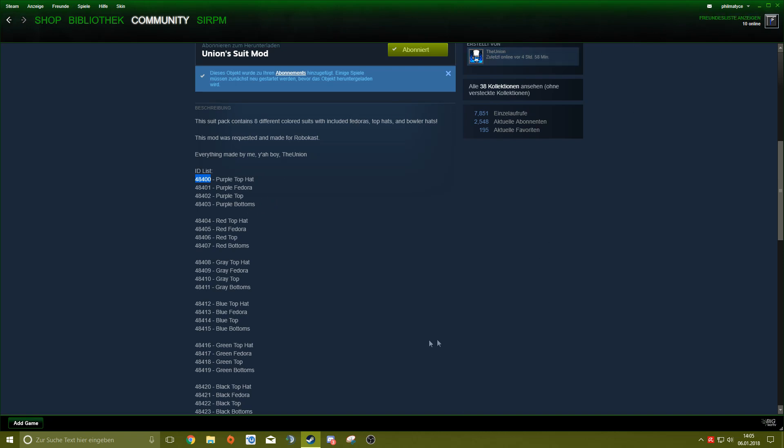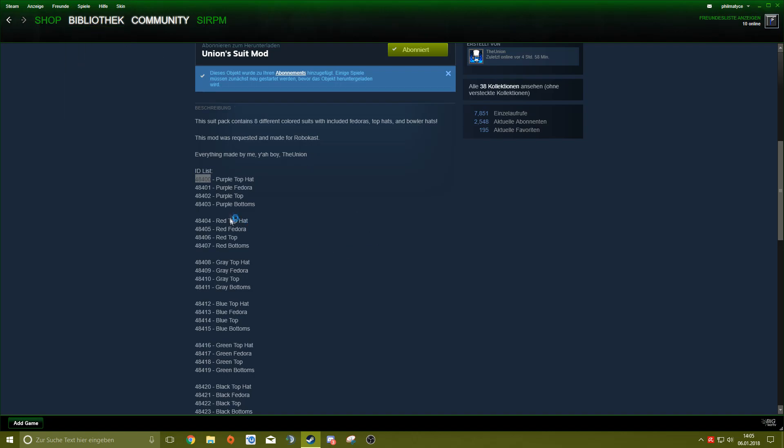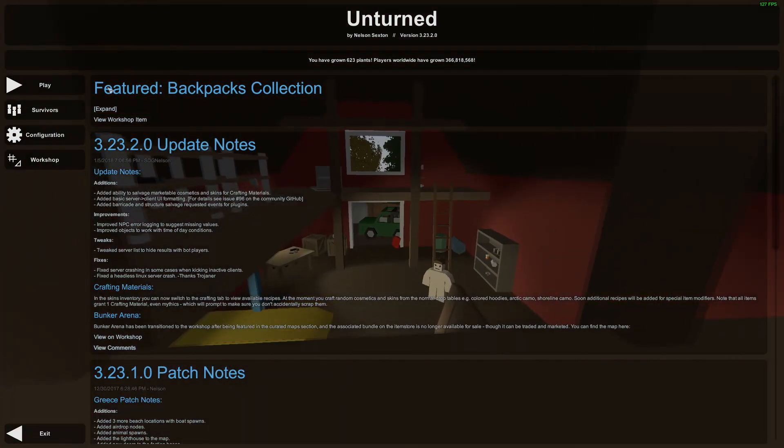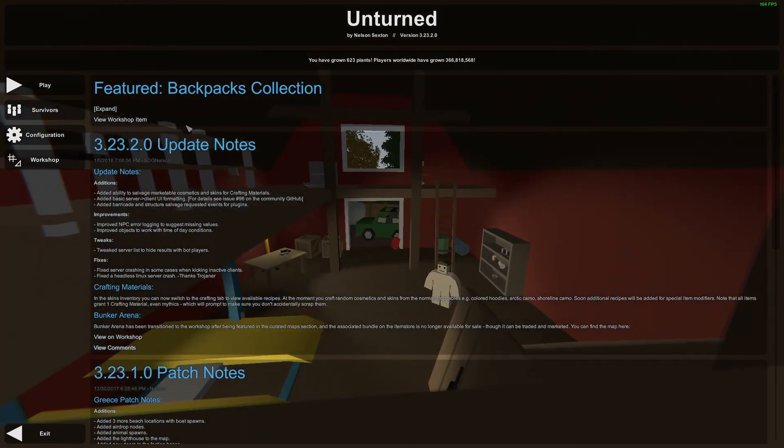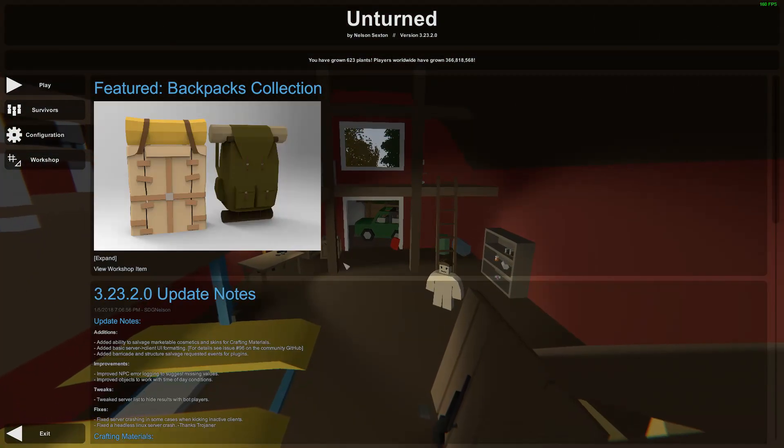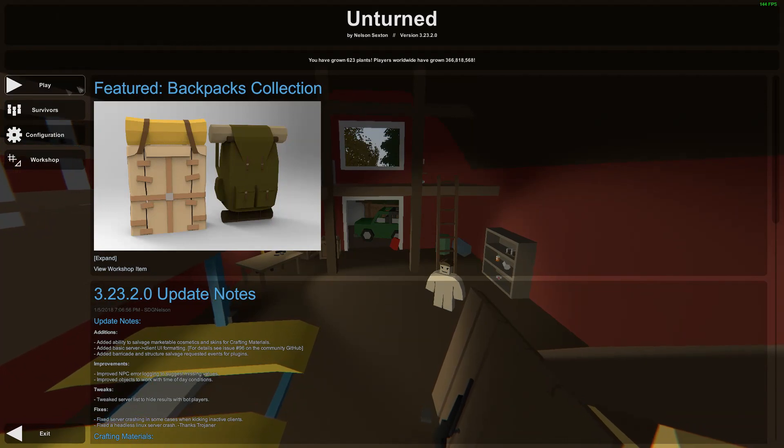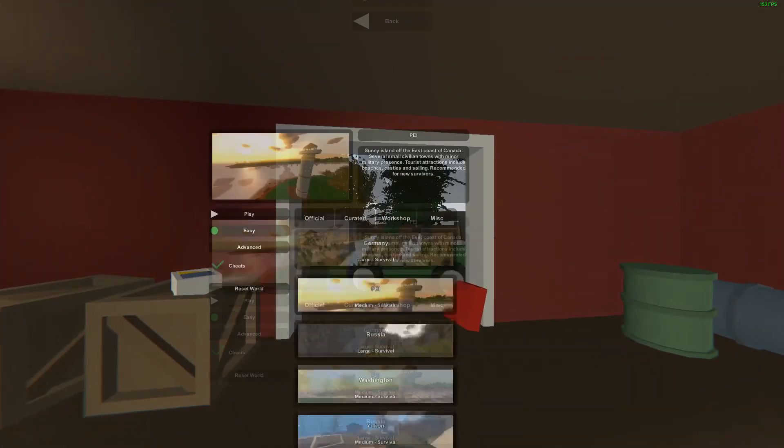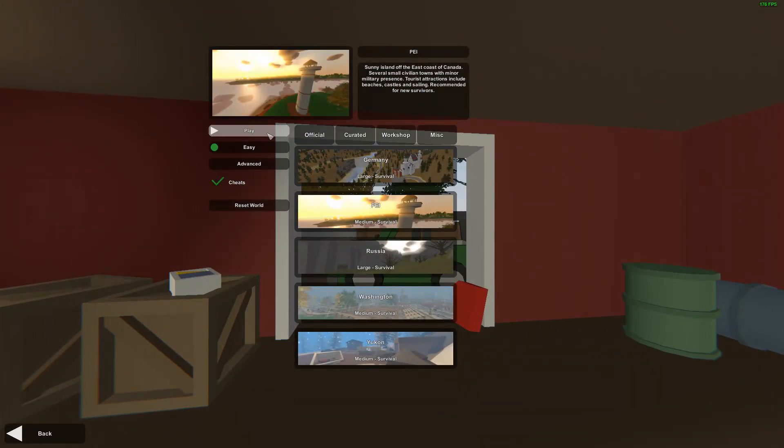So now I'm going to start Unturned real quick. So guys, I'm back now, and yeah, that's the menu. I'm going to quickly go to Single Player and take a map.